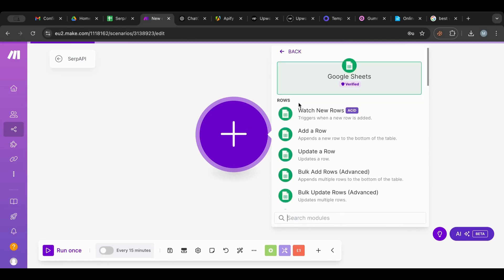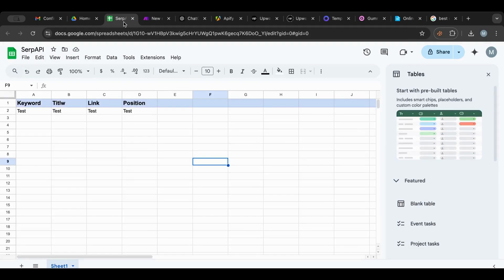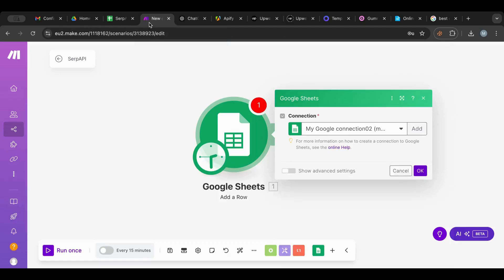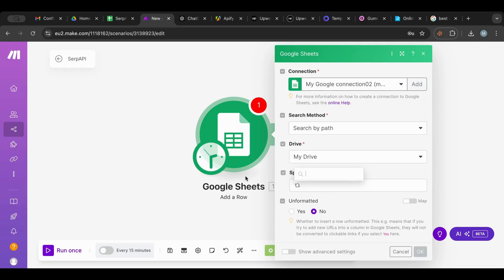As always, we will start with Google Sheets. This is the Google Sheet I have — it has a keyword, a title, a link, and a position. This is the one we will use. I'm going to select it first. You need to add your account by clicking Add and signing up — it's not that hard.